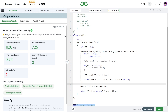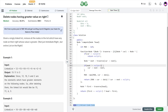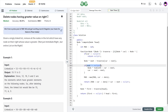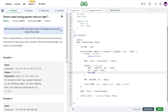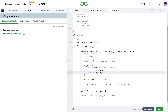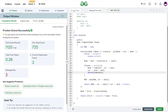The code passes all test cases. If you also want to delete the physical node from memory, store the node to delete in a temporary variable and then call delete on it. After adding that, the solution still passes all test cases.